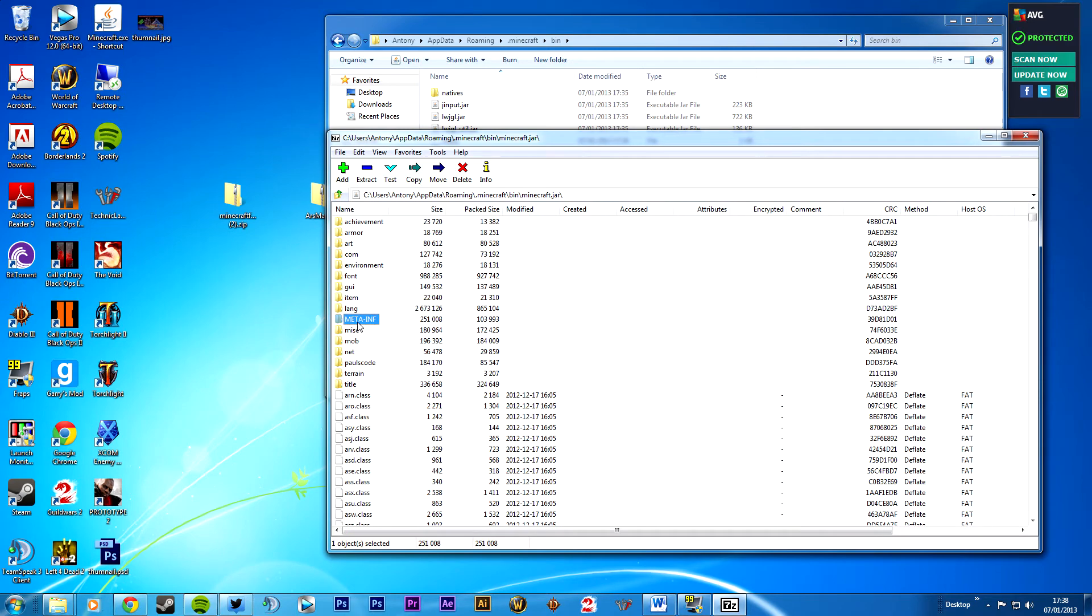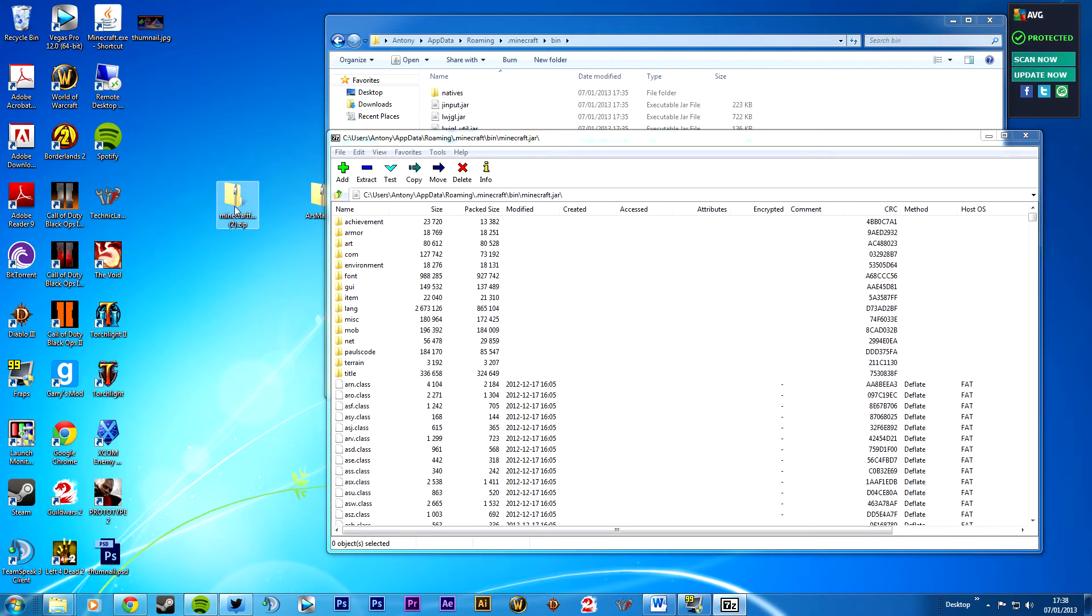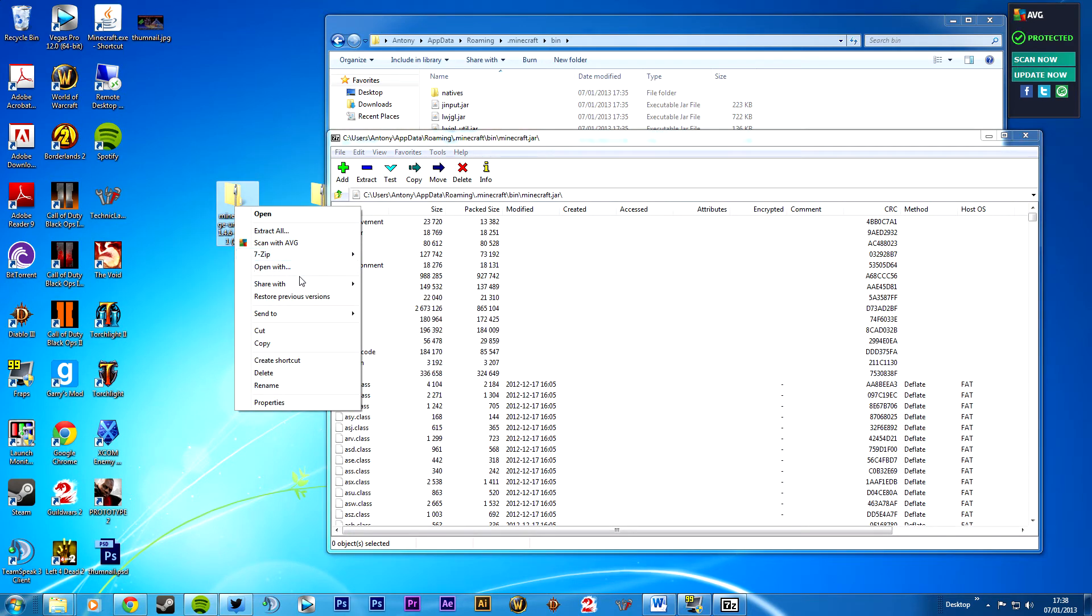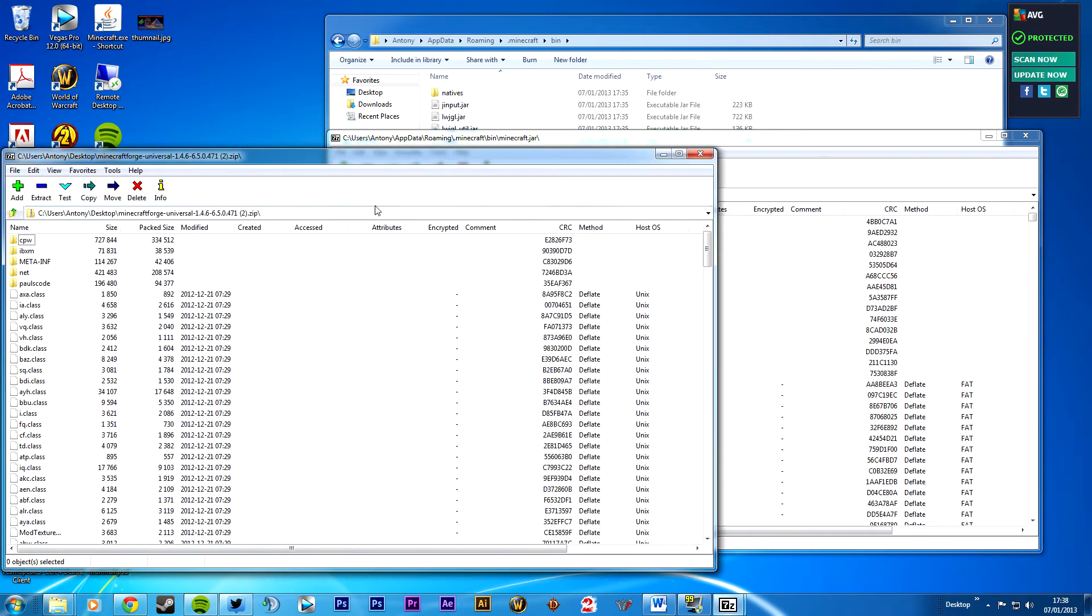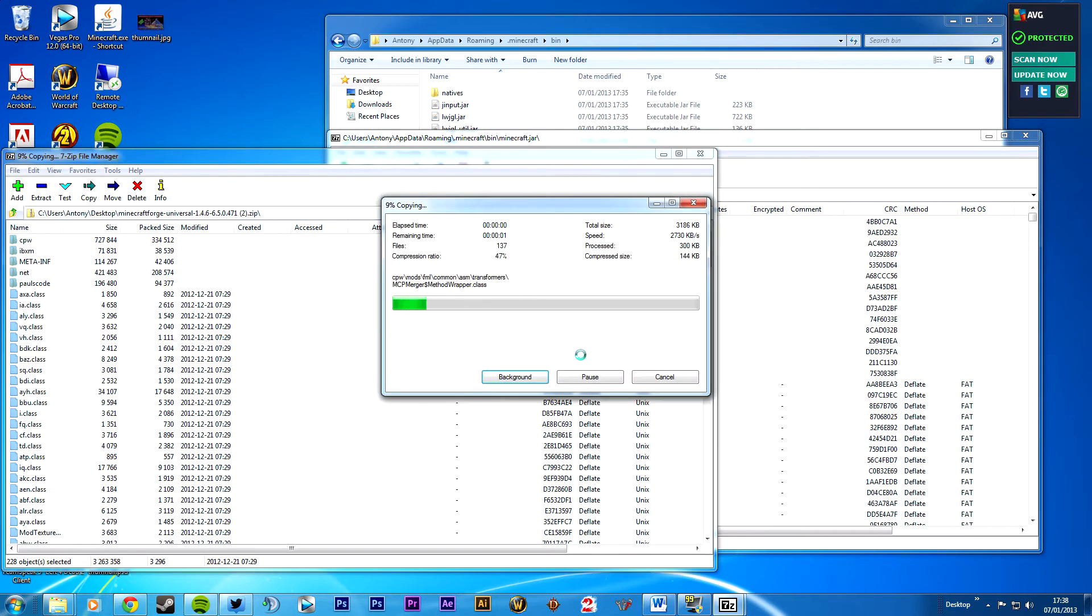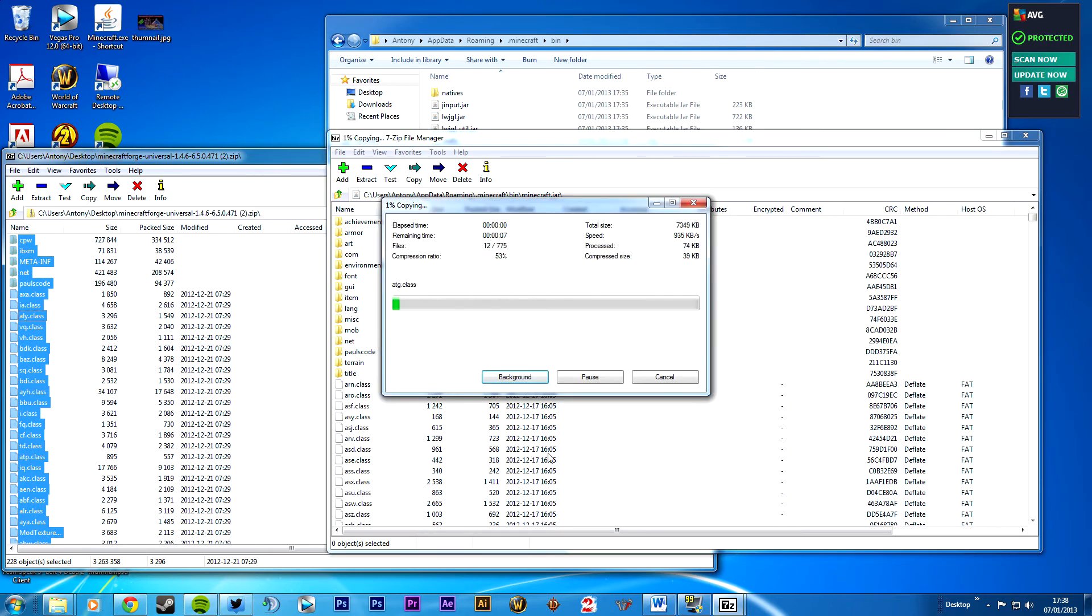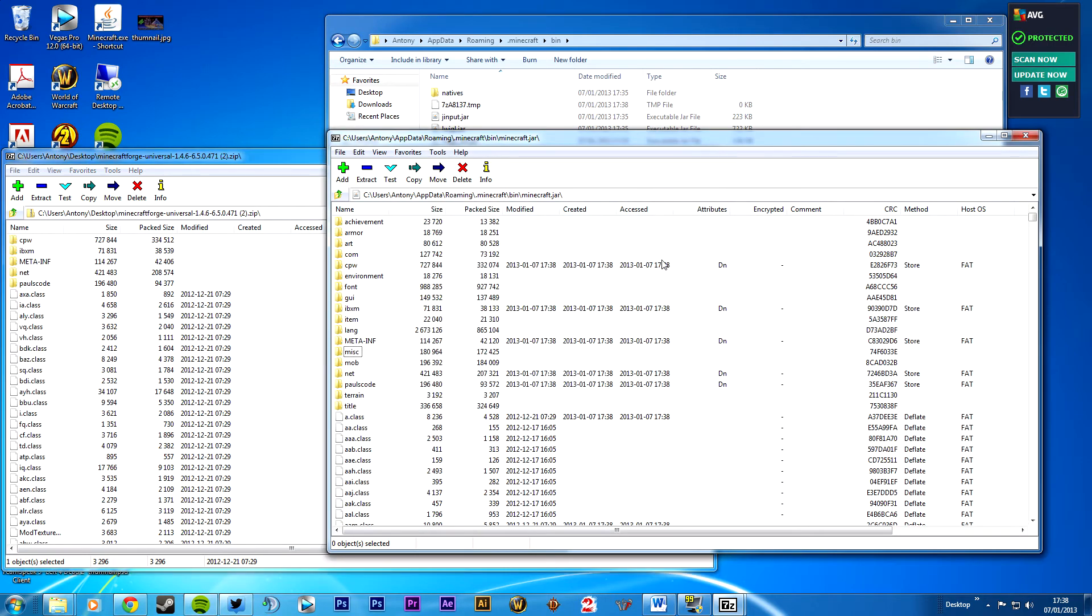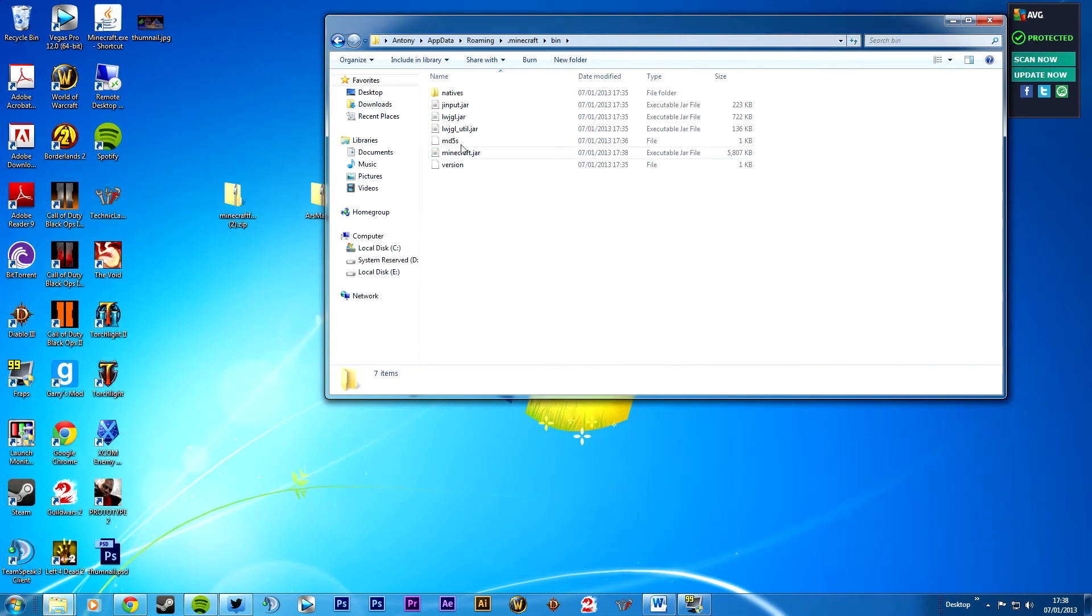You want to delete the meta-inf. We don't need it. And you want to open this one. 7-zip, open archive. Select, control A, drag, drop. Yes. Now it's all very simple, but one thing that did get me, I forgot to delete the meta-inf. Stupid me. But anyway, close that, close that.